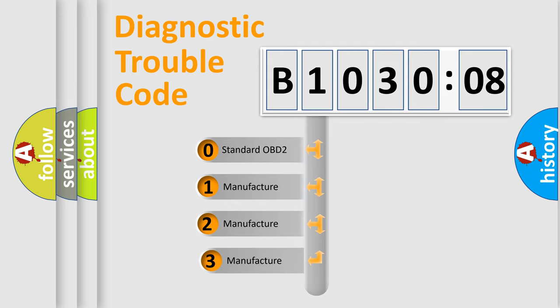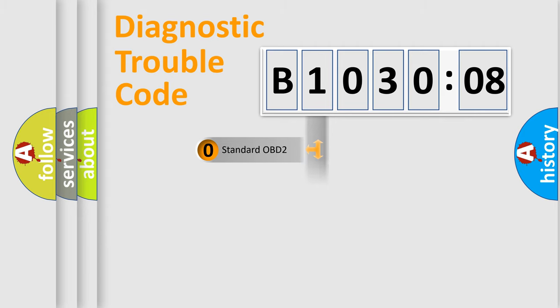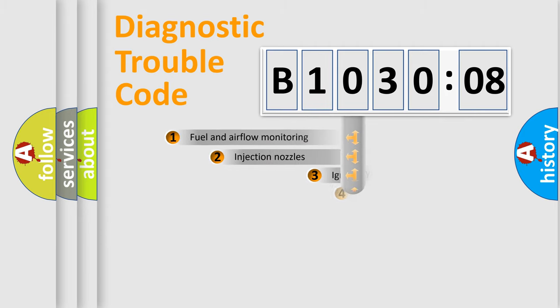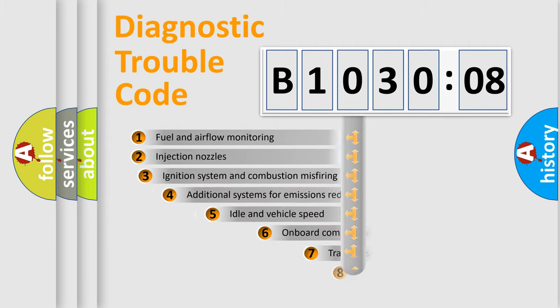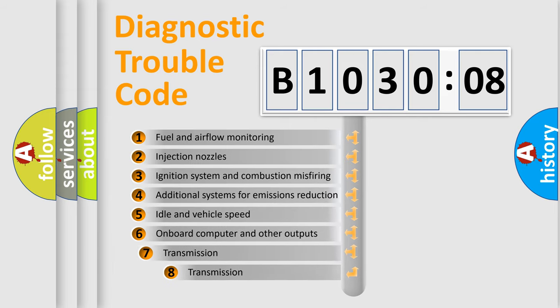If the second character is expressed as zero, it is a standardized error. In the case of numbers 1, 2, or 3, it is a more specific expression of the car-specific error. The third character specifies a subset of errors.